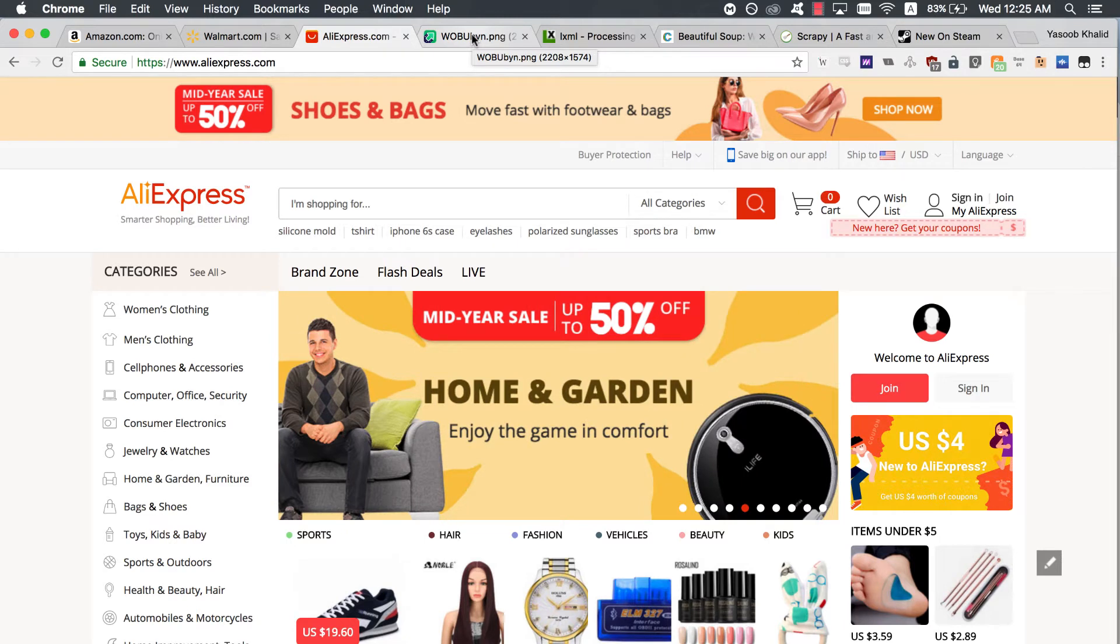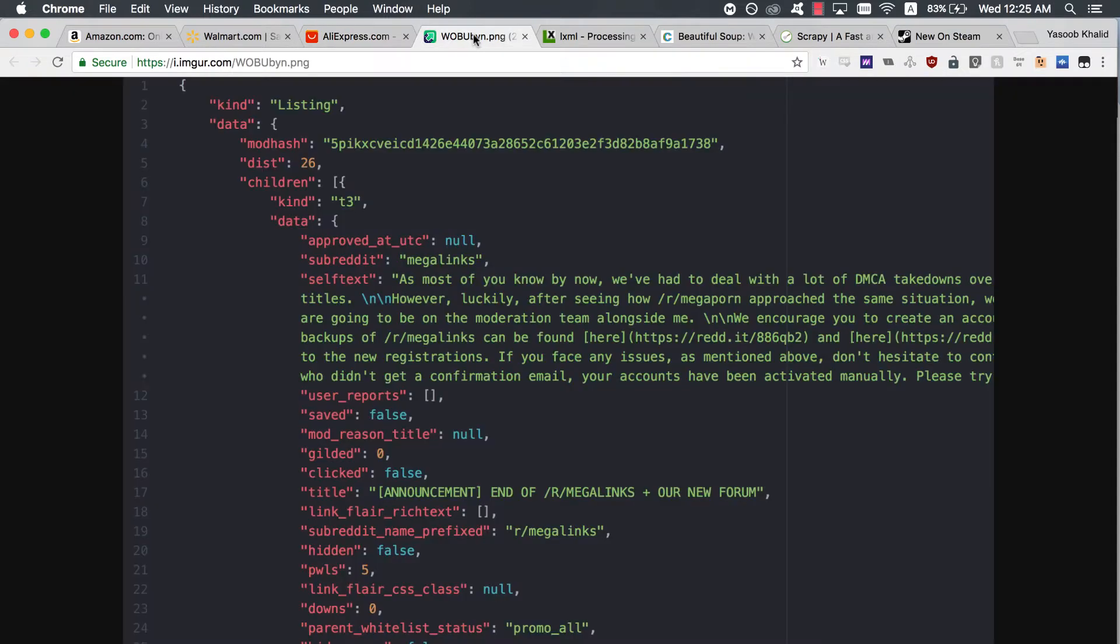In the absence of an API, your only choice is to create a web scraper which can extract information from these websites automatically and provide you with that information in an easy-to-use way. Here is an example of a typical API response in JSON. This is the response from Reddit.